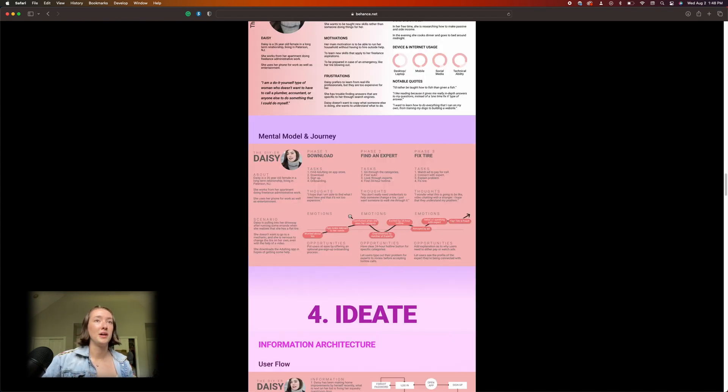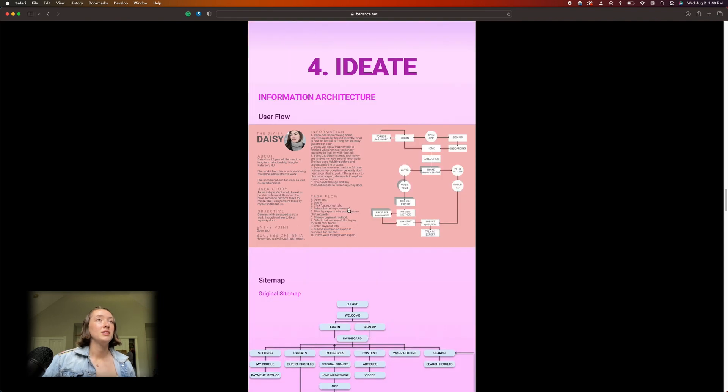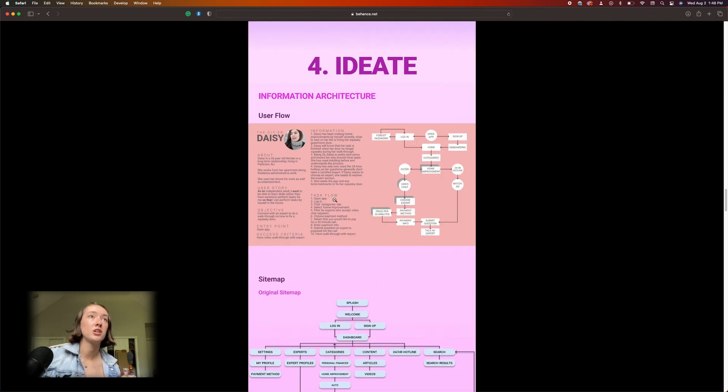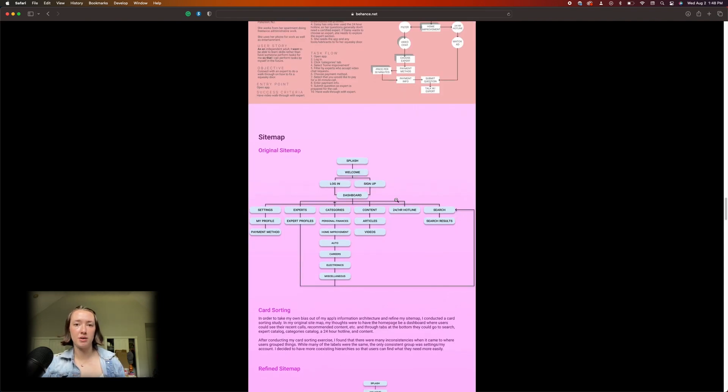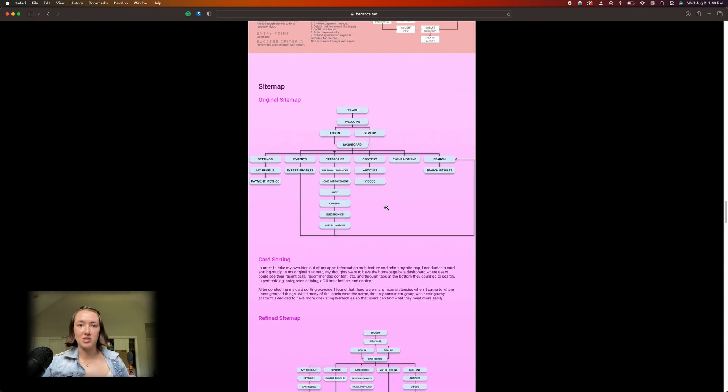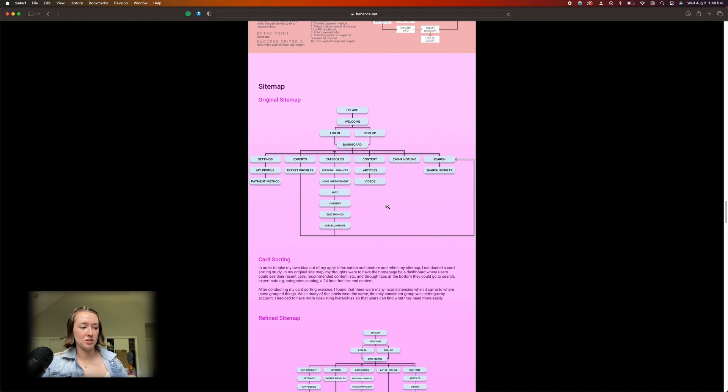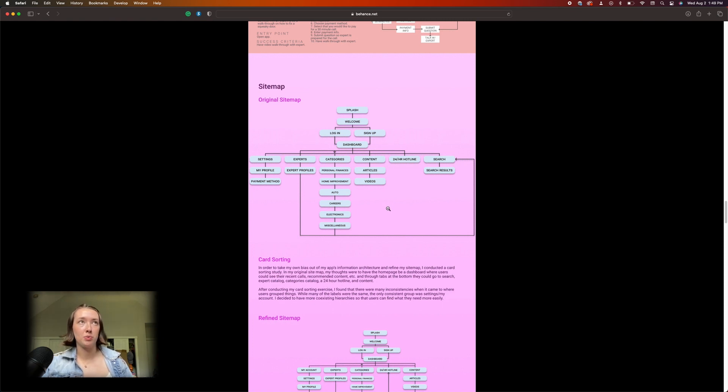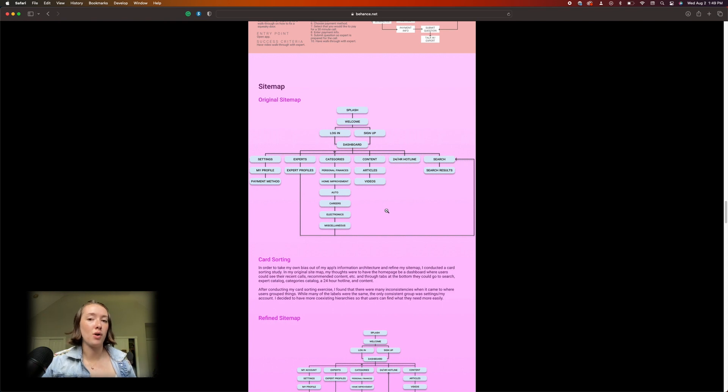All right, so we're getting into some information architecture. Looks like I decided that it was going to be an app and didn't explain why. So that's something else you have to think about—you don't want to go into things being like 'yeah I want to build an app that solves this problem.' You should think about solving the problem and see if a digital solution is useful at all.